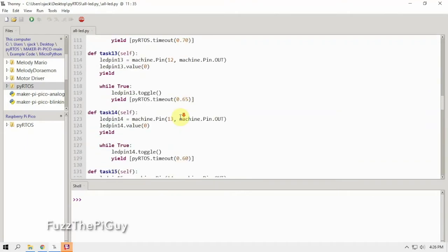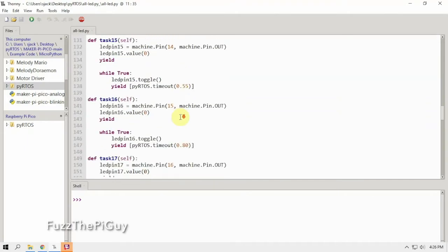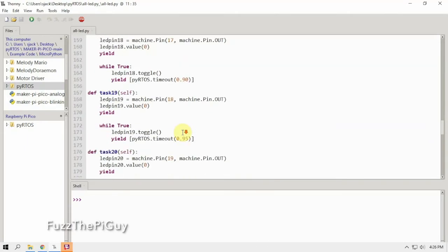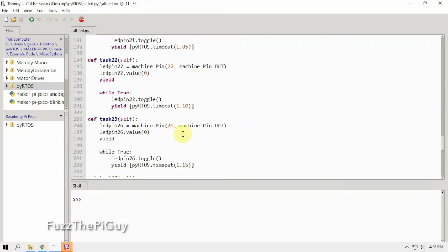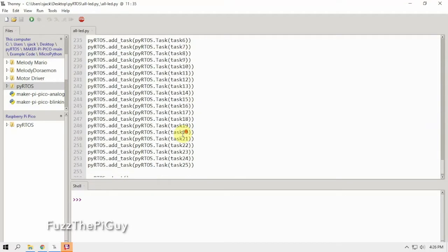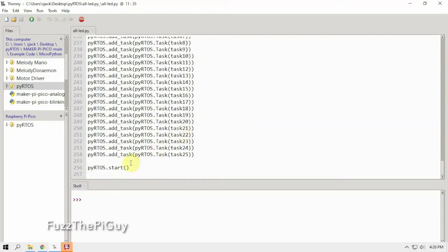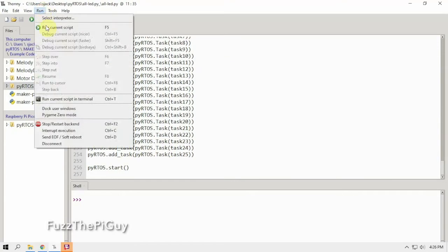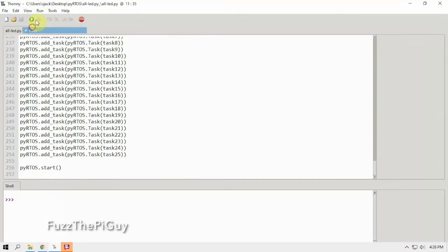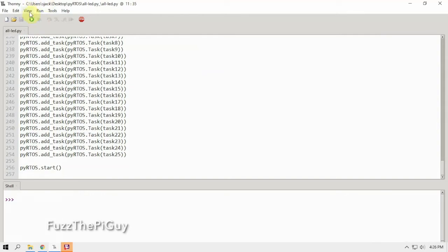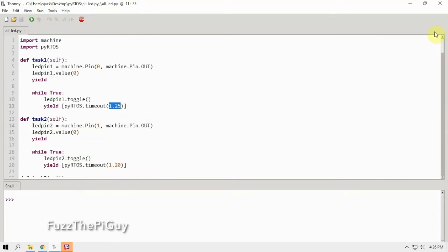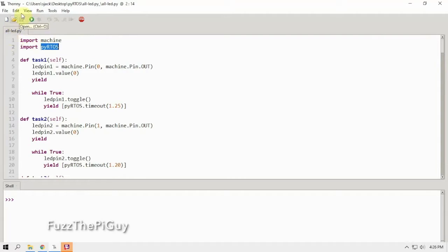But I went through and changed all these and added to blink them all. So now what we can do is we can uncheck that guy, we can move him back up there, and now that we have that file on our Pi, it should work.